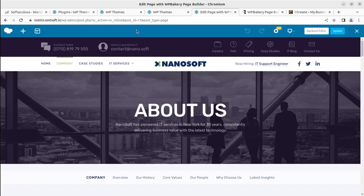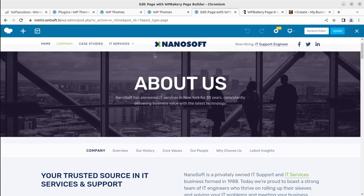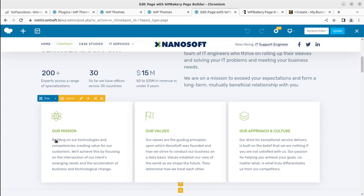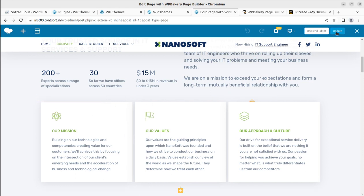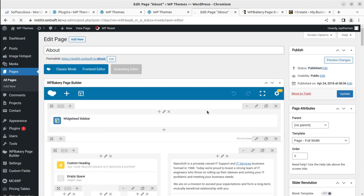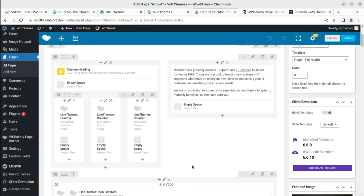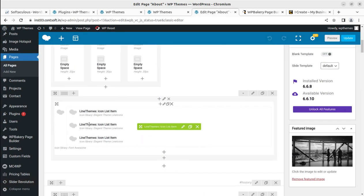There is no page builder option, you cannot edit the exact code or copy the exact code of that particular segment. For example, we are willing to copy this complete block — or the complete row — to the home page. How is it possible? There is no option here. Even if you are editing the content using the back-end editor, you cannot do this simply.